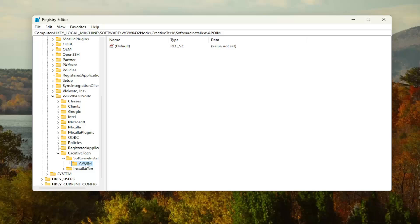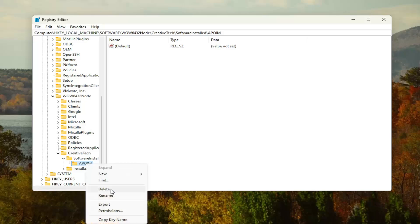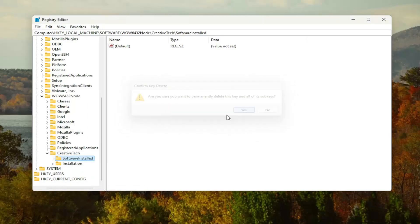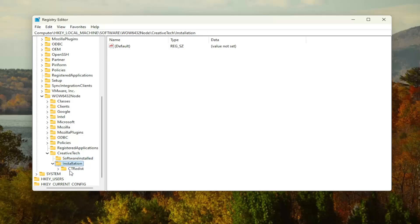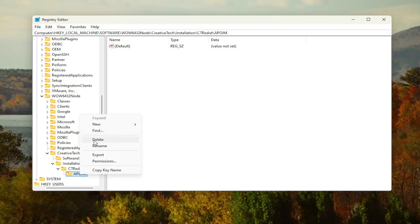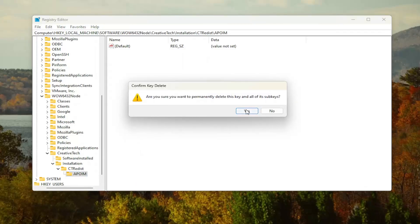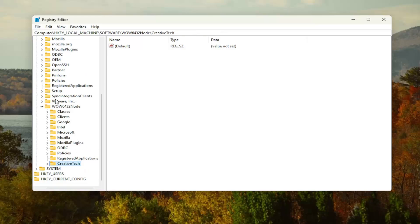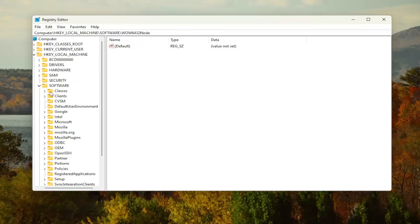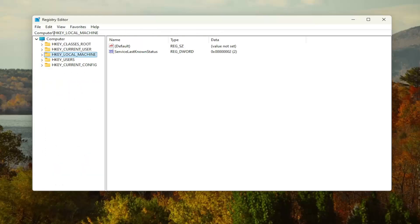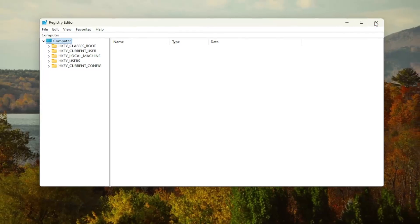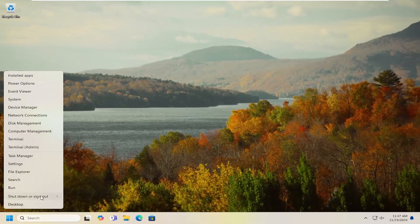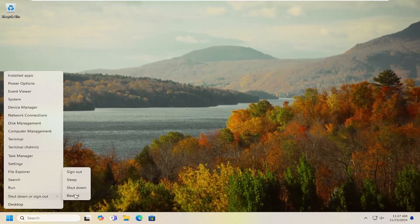Now you want to go underneath the Installation key. Double-click on it, double-click on CTREDIST, and there should be another APOIM key in here as well. Right-click on it and select 'Delete.' Select 'Yes.' Now at this point, go ahead and close out of here. We will need to restart our computer in order for the change to take effect. So let's go ahead and restart our computer at this time.